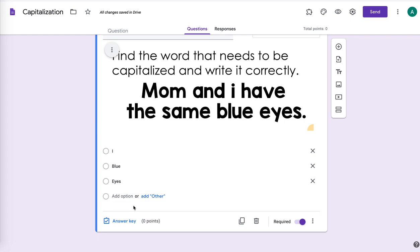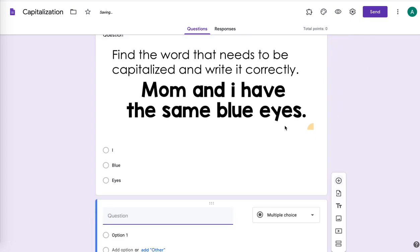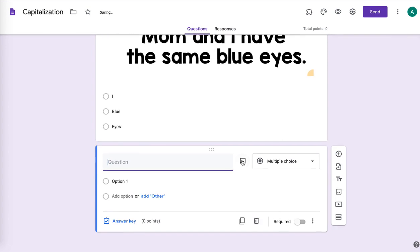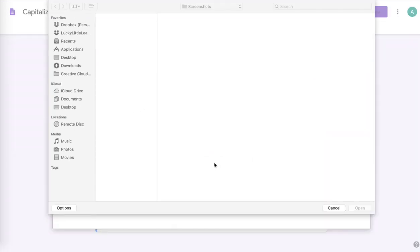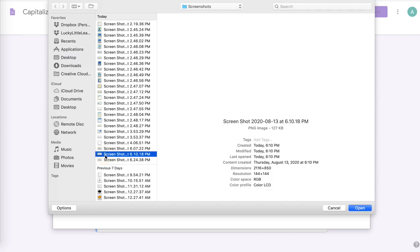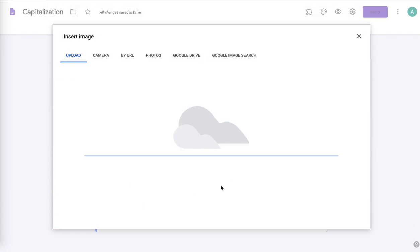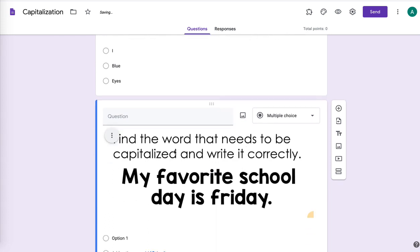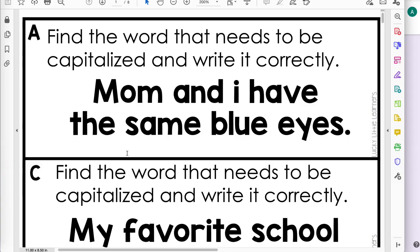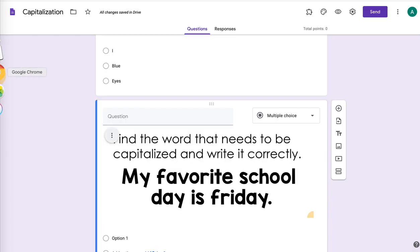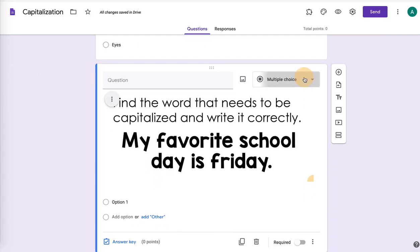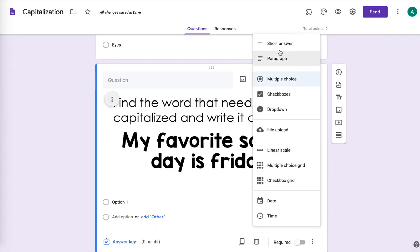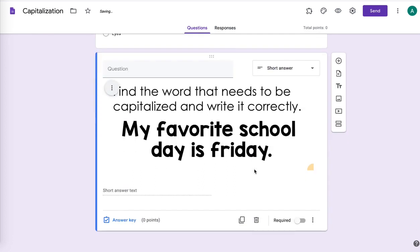And what you can do to add another question is just go through the same process again. And you can add as many questions as you want. I don't know if it has a limit or not. I've never run into a limit on Google forms, but I don't think it does. So you can add another one of those capitalization. I had already screenshotted this one, so I'm just adding another task card from there. And this one I'm going to have the short answer, so they have to type it in.